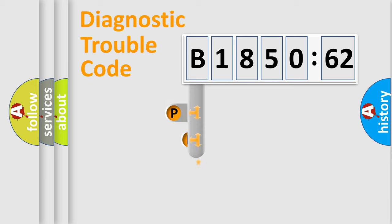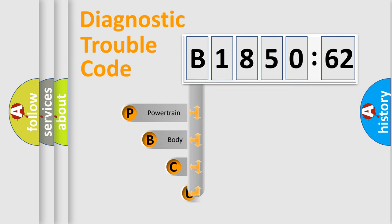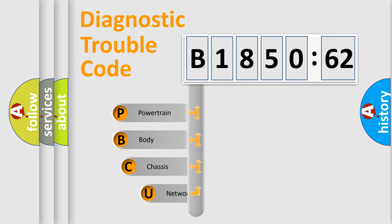First, let's look at the history of diagnostic fault code composition according to the OBD2 protocol, which is unified for all automakers since 2000.